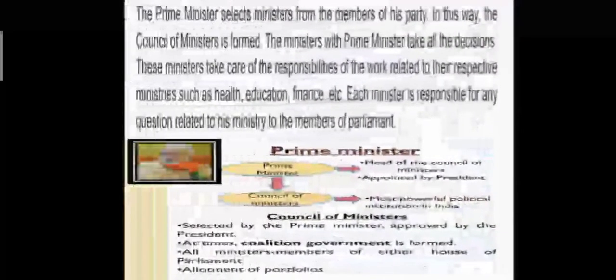The Prime Minister selects ministers from the members of his party. In this way, the Council of Ministers is formed. The ministers with Prime Minister take all the decisions. These ministers take care of responsibilities related to their respective ministries such as health, education, finance, etc. Each minister is responsible for any question related to his ministry to the members of parliament. The Prime Minister forms a Council of Ministers who act as a helping hand. They advise him in taking decisions, responsibly work to implement decisions, and are equally answerable for any questions in the parliament.